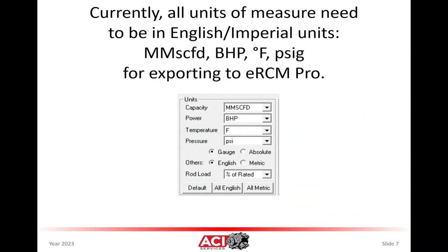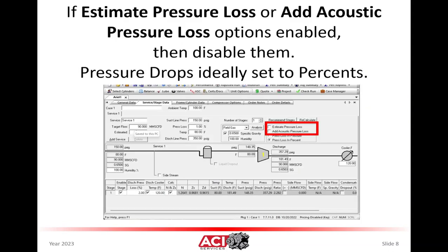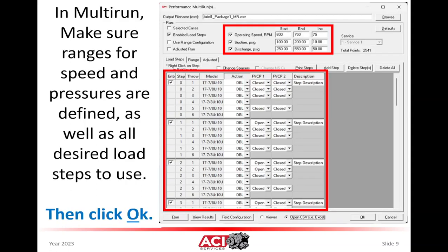Currently it is best to export the data from the Ariel performance software while it is set for English units. Additionally, there are some adjustment routines in the Ariel performance software that are not replicated in ERCM Pro. Therefore, to tune up the base model, it's best to disable the estimate pressure loss item and to turn off the add acoustic pressure loss item.